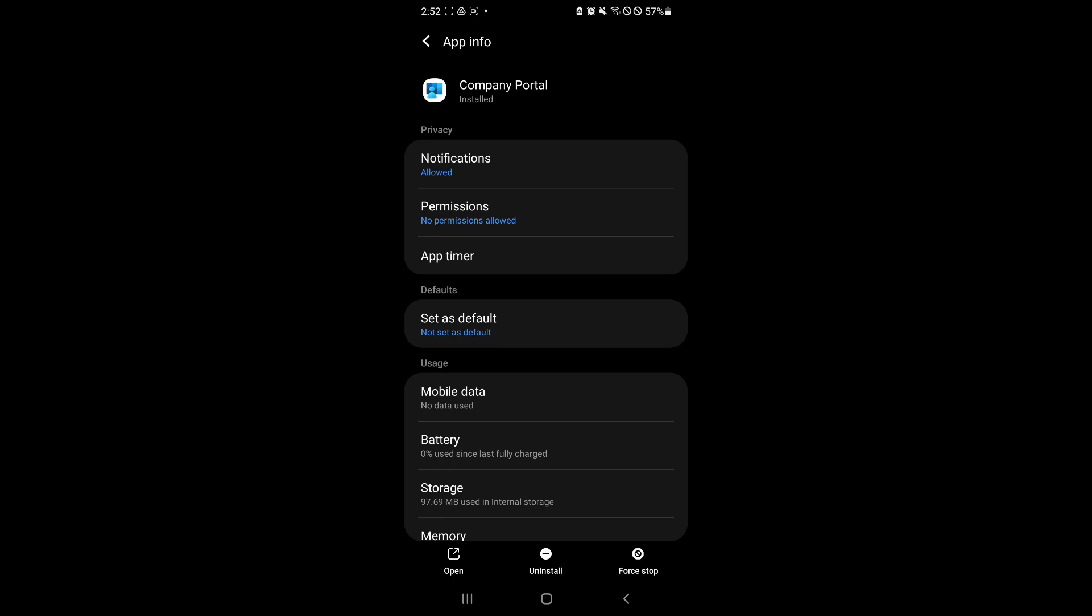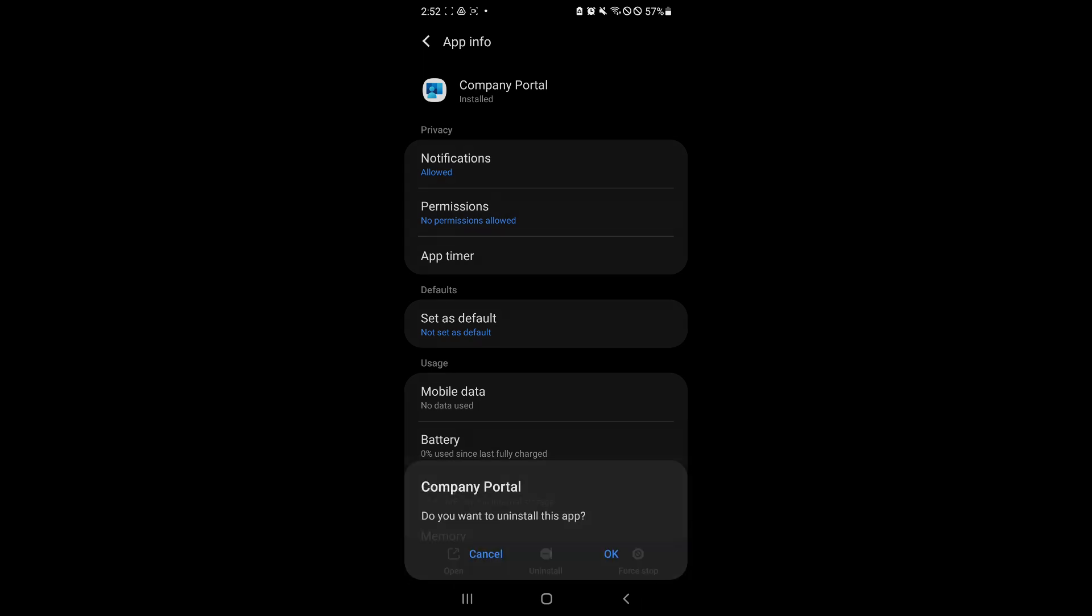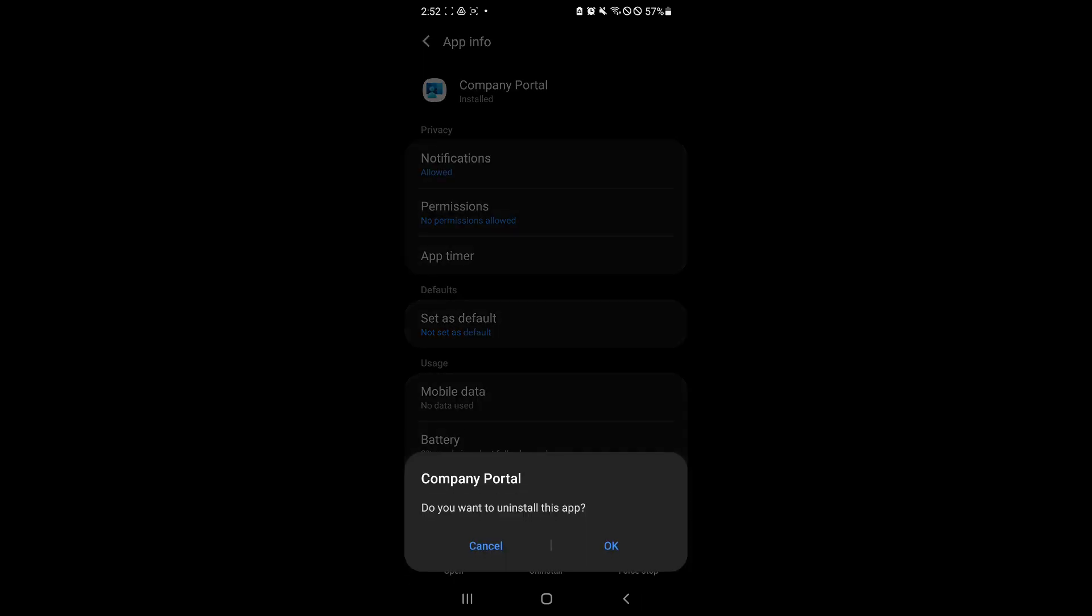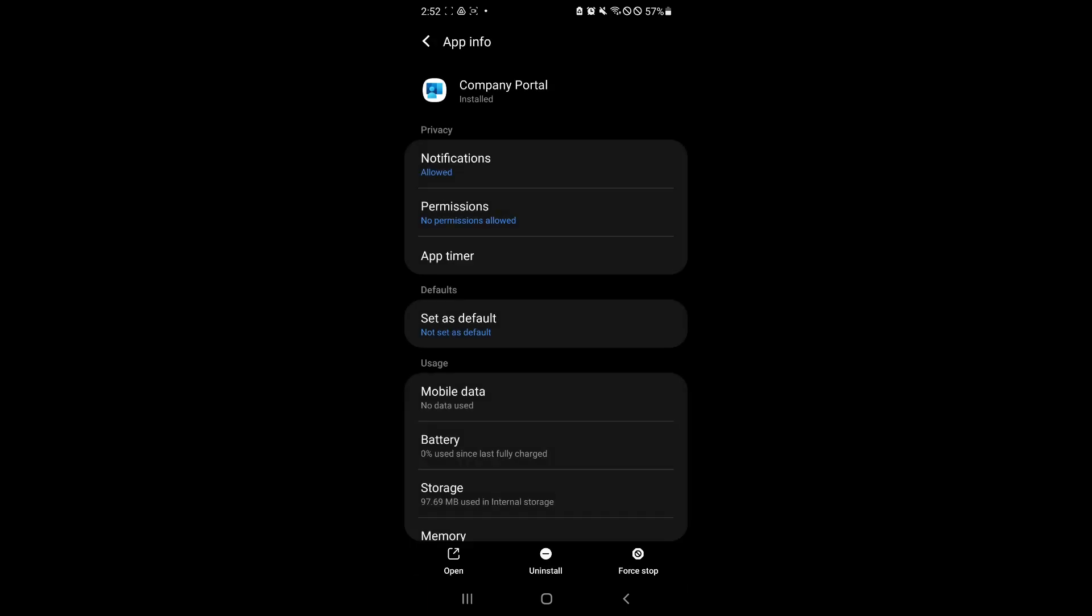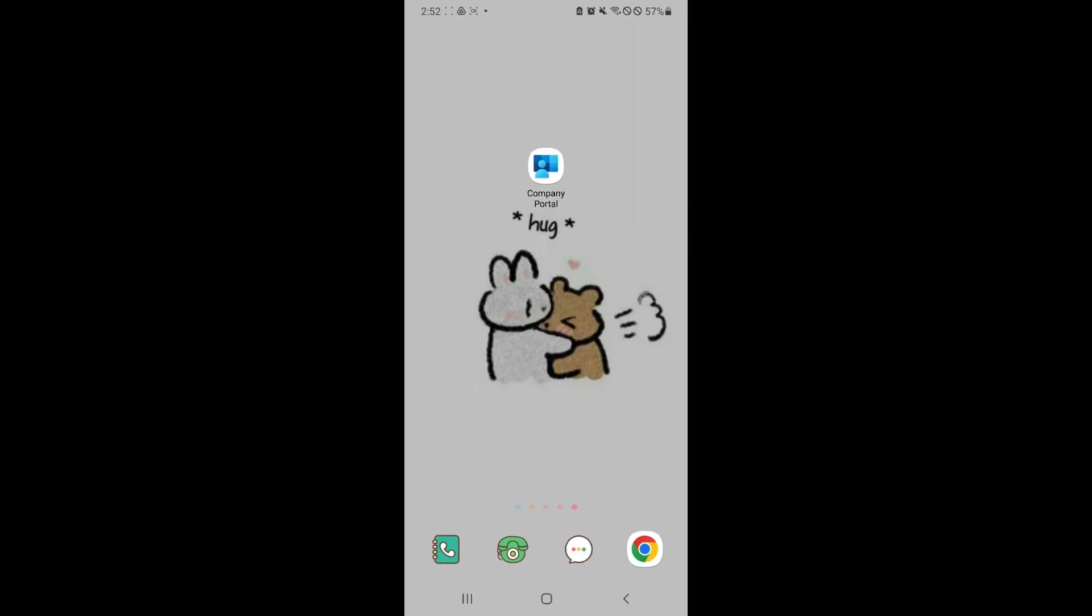you have the uninstall option over here. So simply select uninstall, click on OK. And as you can see, currently uninstalling Company Portal.